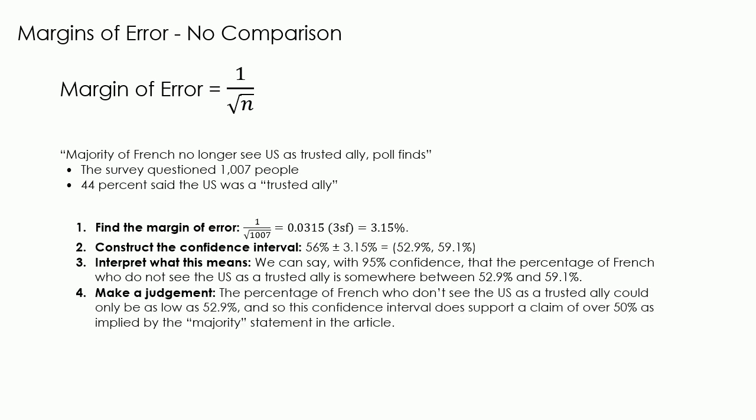The final thing we need to do is make a judgement. The percentage of French who don't see the US as a trusted ally could only be as low as 52.9%, and so this confidence interval does support a claim of over 50% as implied by the majority statement in the article.